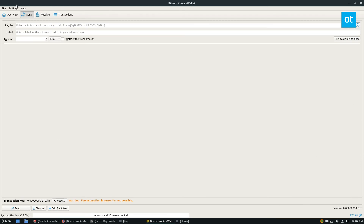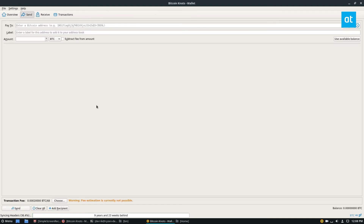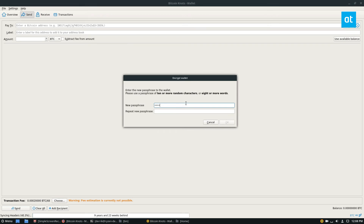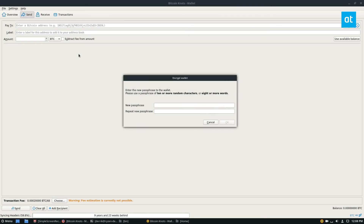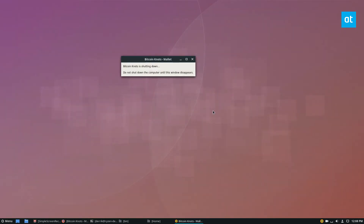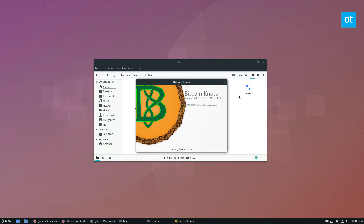The first step to setting up this wallet is to go to Settings and click Encrypt Wallet. Enter a secure password and click OK. It will give a warning saying that if you forget the password you will lose everything. Click Yes once you understand this, let it go, and click OK. It's going to shut down, and then you can go back to Knots and open it up and let it run.